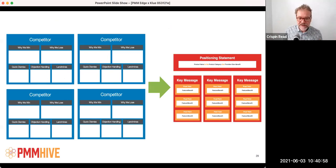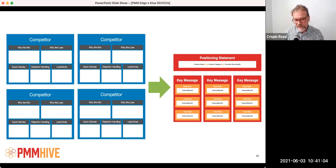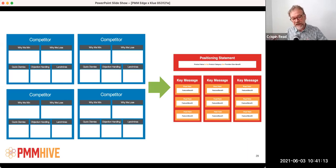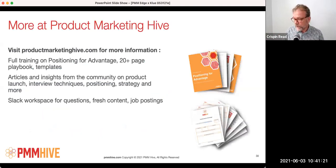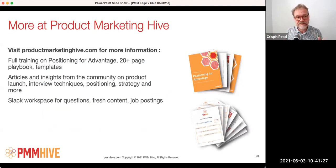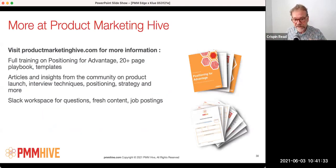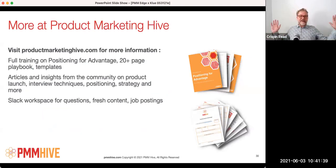There's a little bit of a chicken and egg here. Theoretically, if both functions are well established, there should be a lot more competitive information in battle cards than you'd expect to find in positioning — so it should be flowing from CI to positioning. Some companies might have a more established product marketing function and a newer CI function, so it might be more of an iterative flow in both directions. For more information, there's a 20-page playbook, templates, and all sorts of other stuff available for free on Product Marketing Hive.